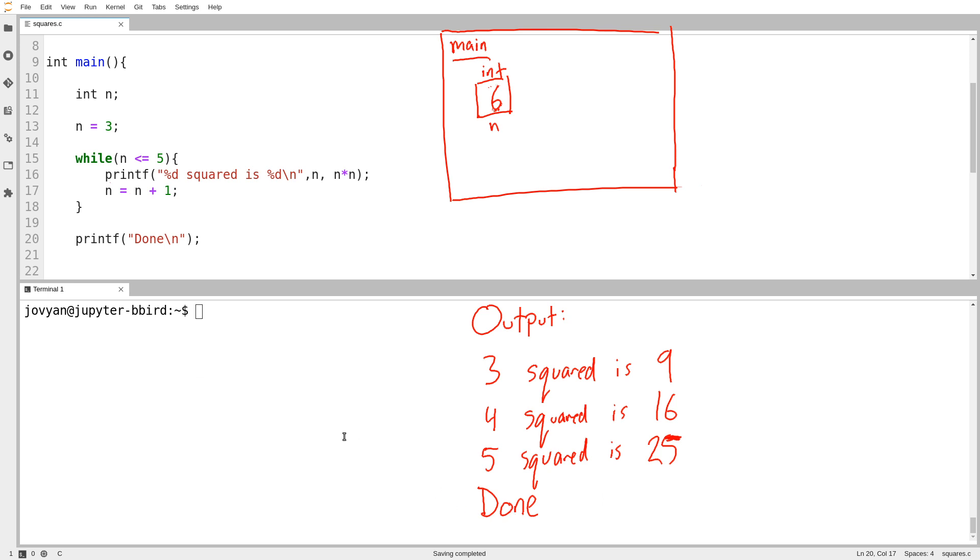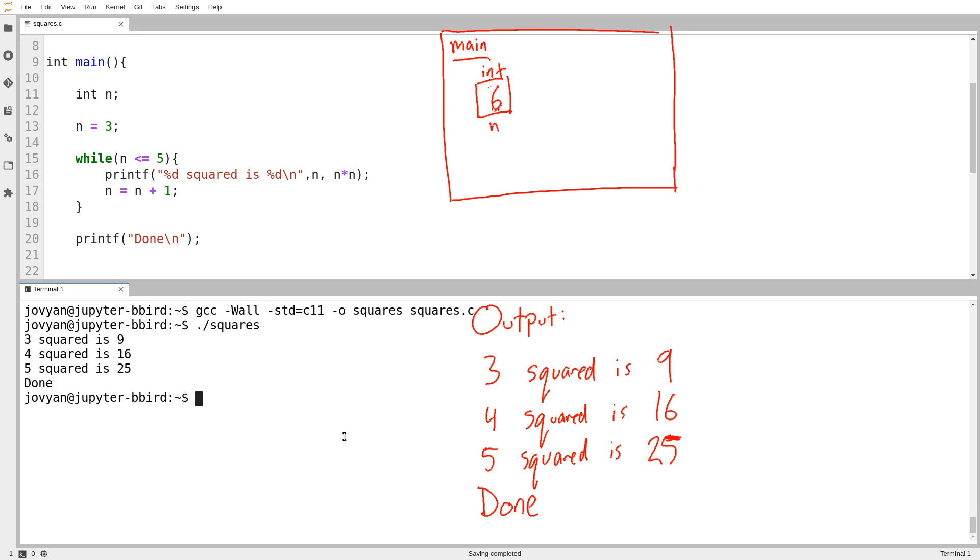So we'll see what happens if I actually run that. We can see it prints out exactly what I expected. So I did trace through the code successfully.